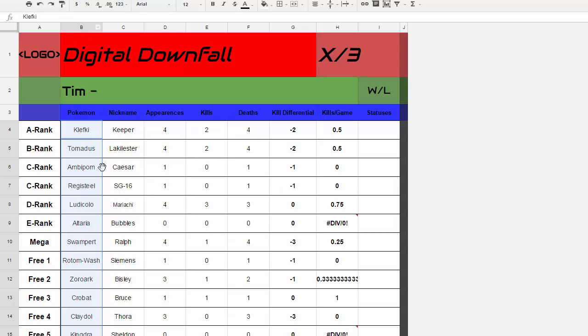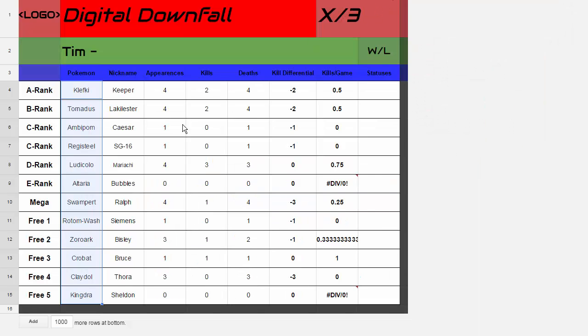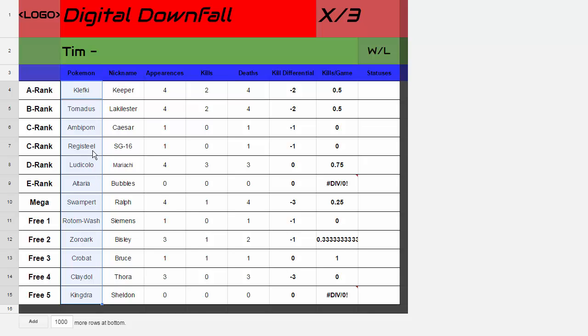As you can see my opponent has a pseudo rain team with Tornadus, Kingdra down here. You probably can't see the Kingdra. Let me go full screen mode maybe then you'll see it. Yeah, there it is. And he has a Claydol to set up rain, Swampert also sets up rain. He's got a Ludicolo, so it's a pseudo rain team. He's also packing Ambipom, Registeel, Altaria. Basically you see the stuff right here.